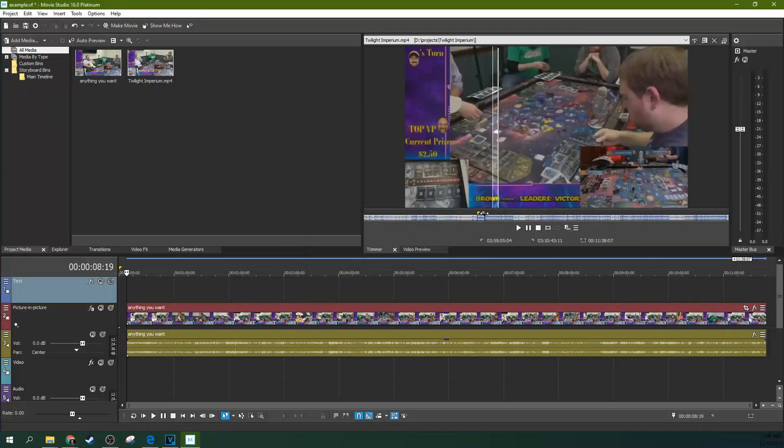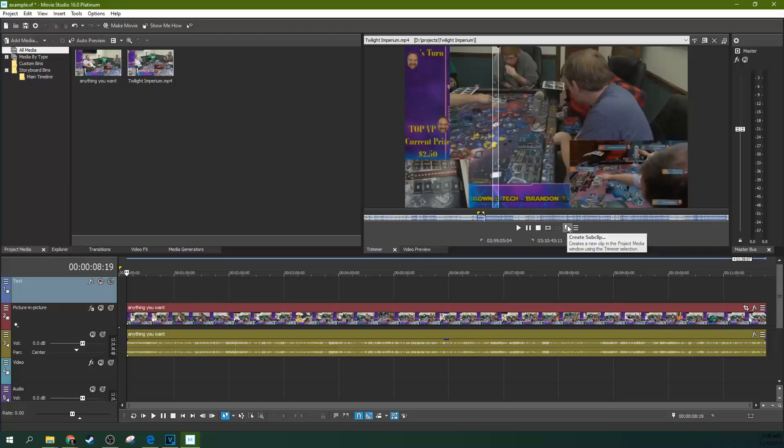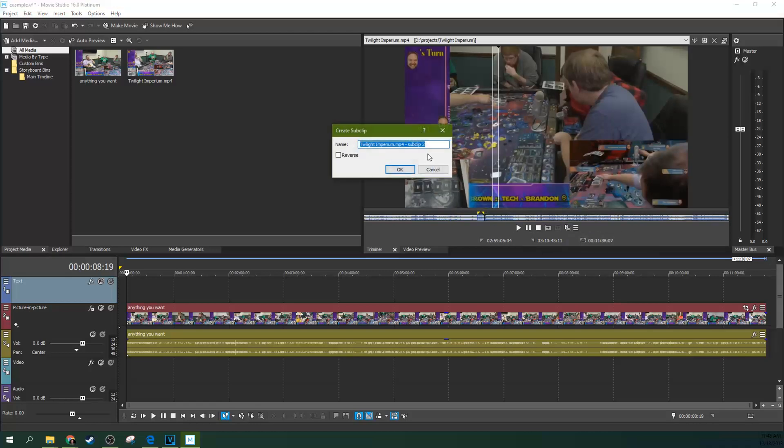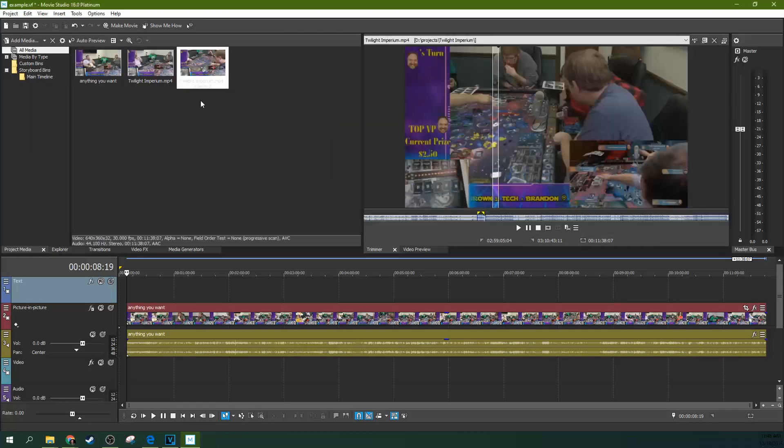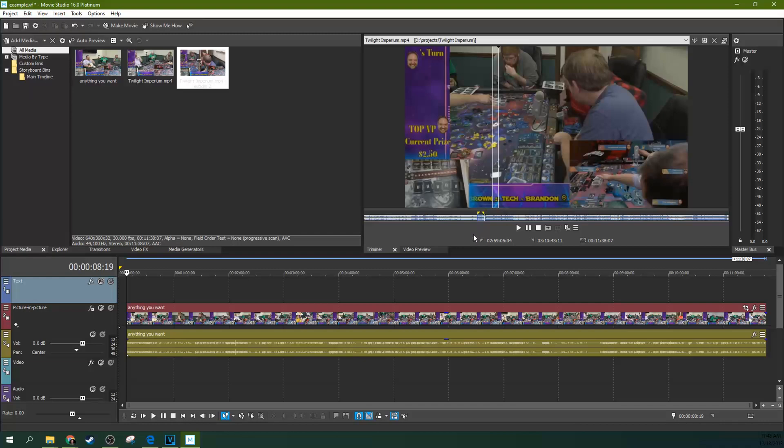So whenever I highlight this, I can just hit boom, create sub clip, and then I can create another sub clip and name it super quickly and easily.